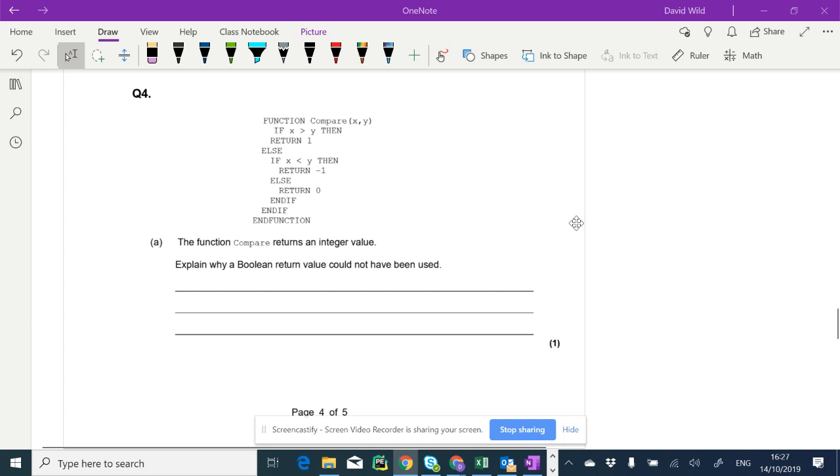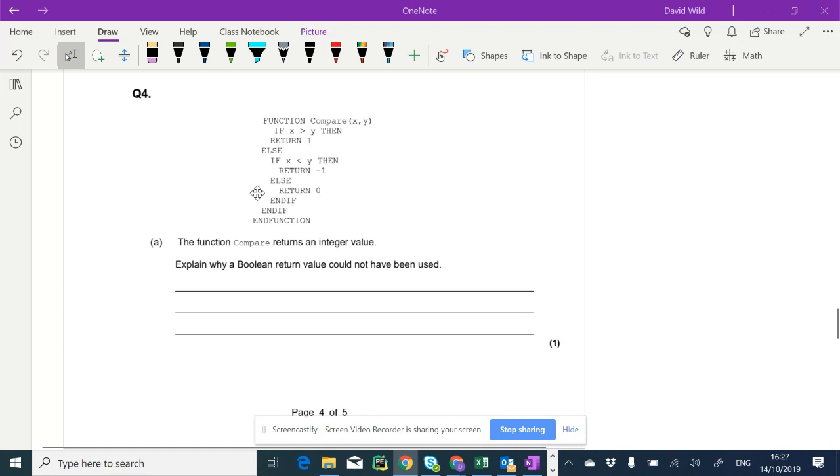Okay, question four. We have a function here, function compare, with two parameters, x and y. We've got some code going on here. We'll have a look at that in just a second.